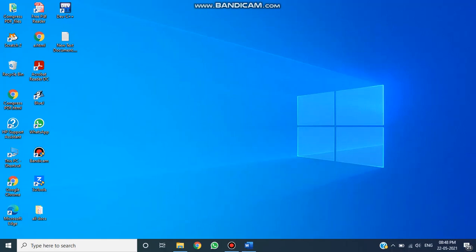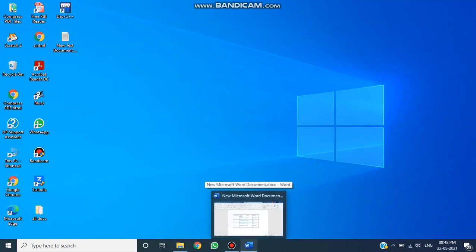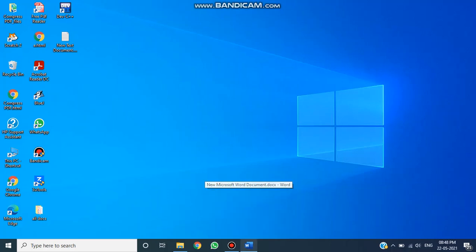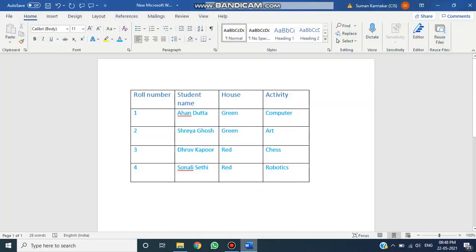Hello students, I hope all of you are well. So let's start the class. In the last few days we were doing MS Word 2013 and its various features. In the last class I discussed about how to insert a table in an MS Word document. In today's class I want to discuss how you can add a new row, a new column, and how you can delete rows and columns.